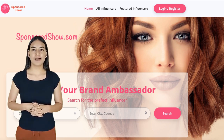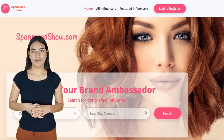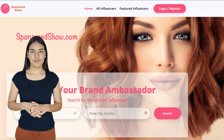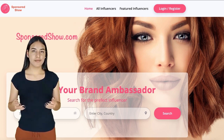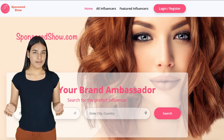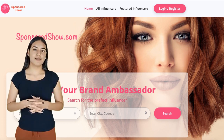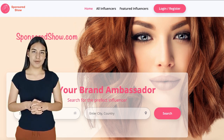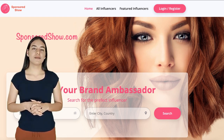For this, you need to go to sponsoredshow.com. Sign up for free with sponsoredshow.com, and list your YouTube channel details, also list what type of advertisements you will provide, and how much you will charge for each advertisement.